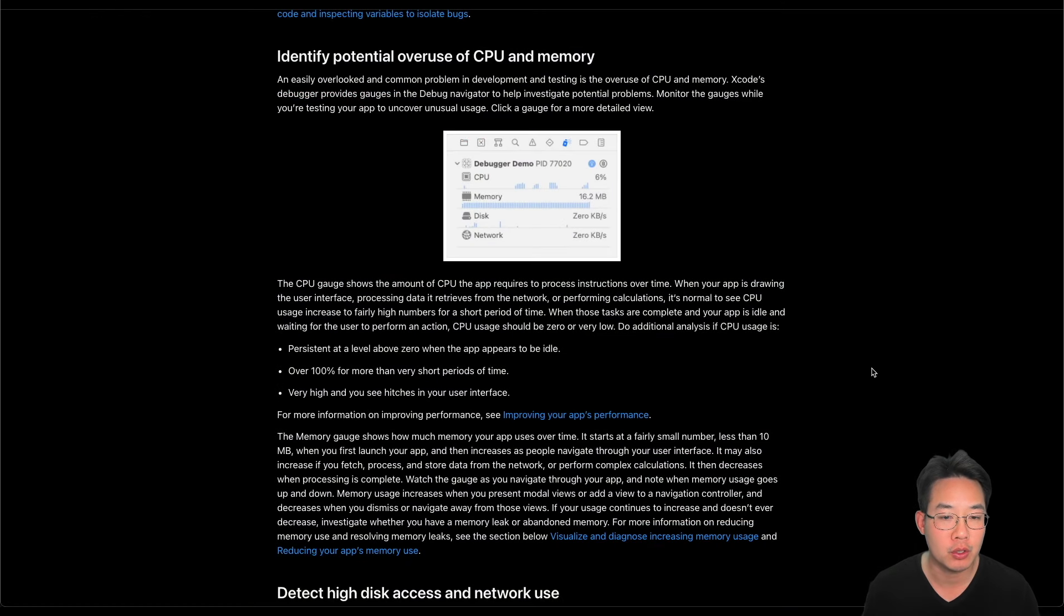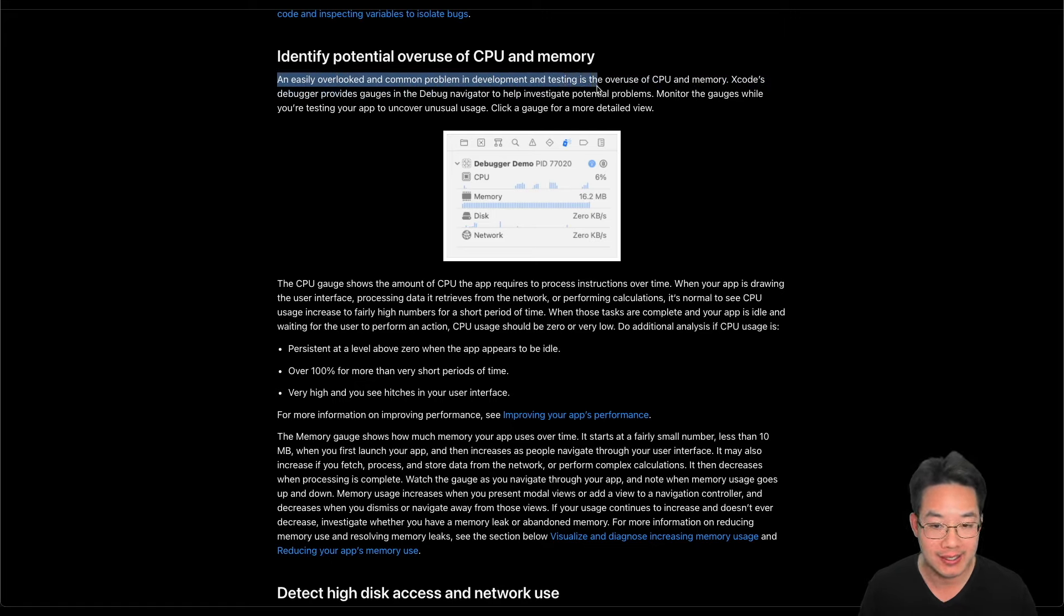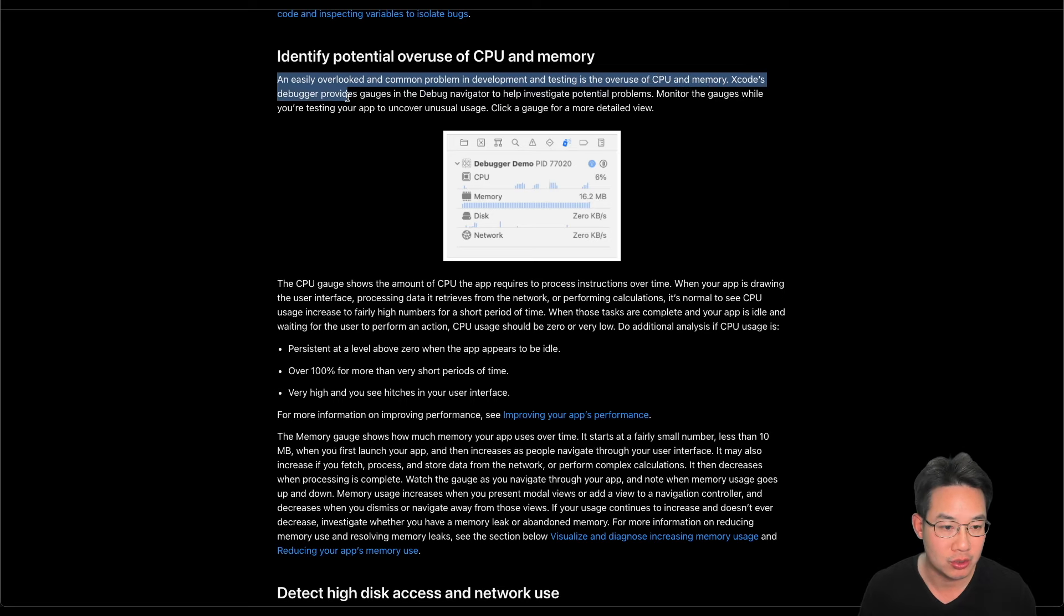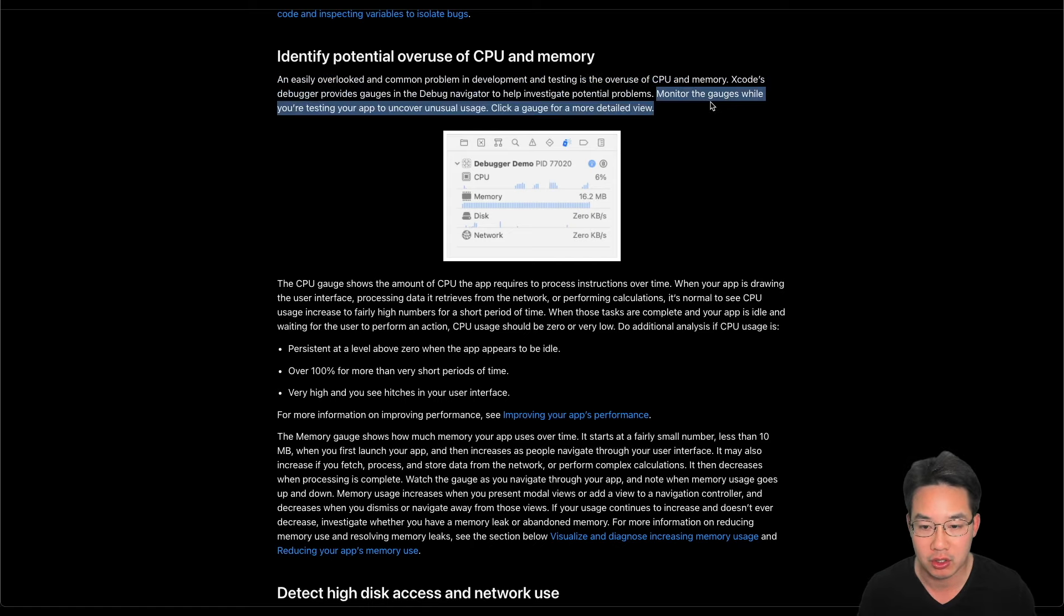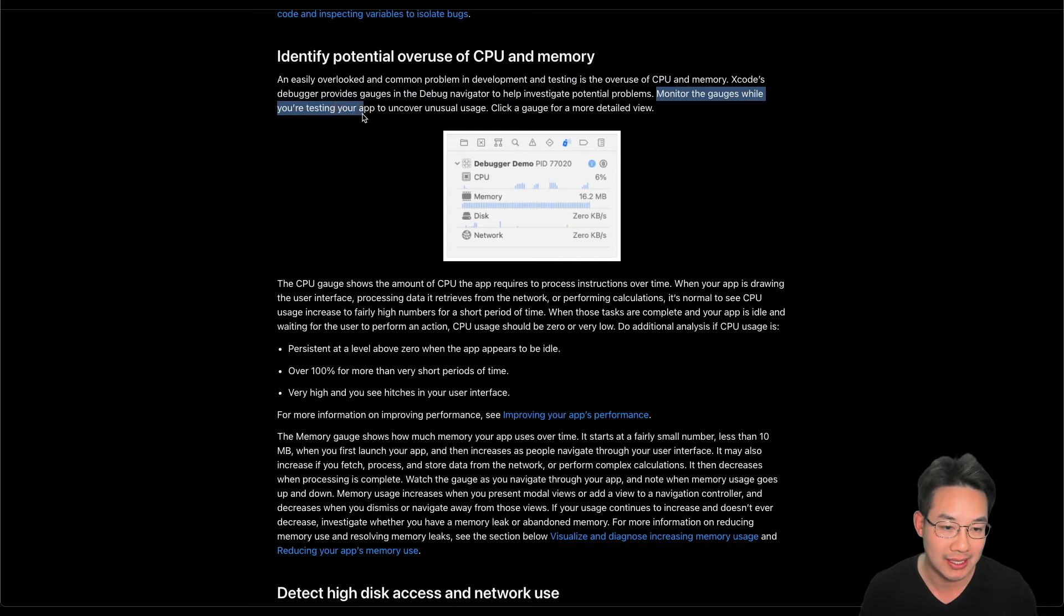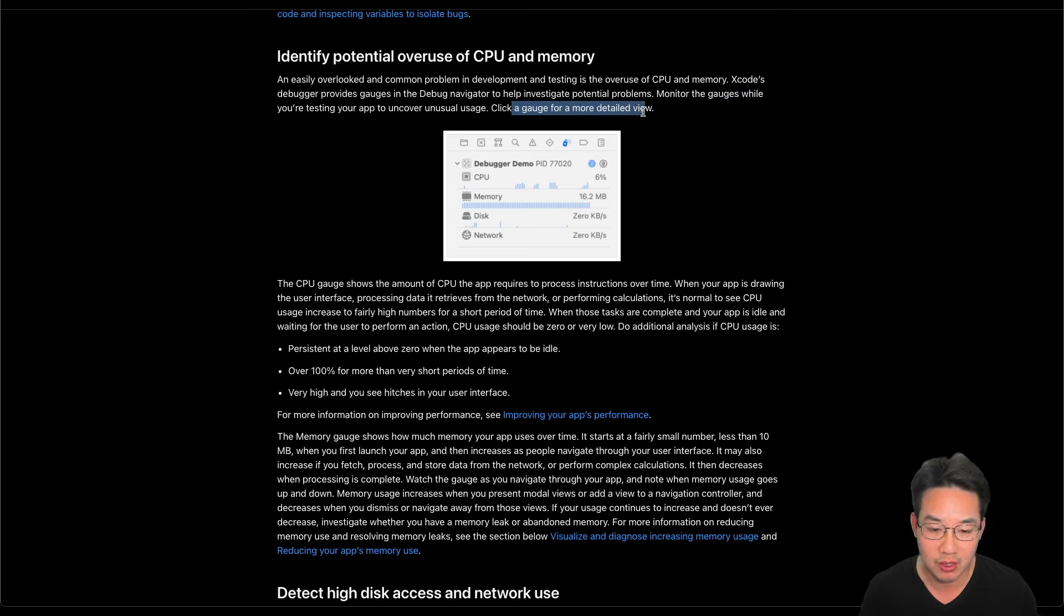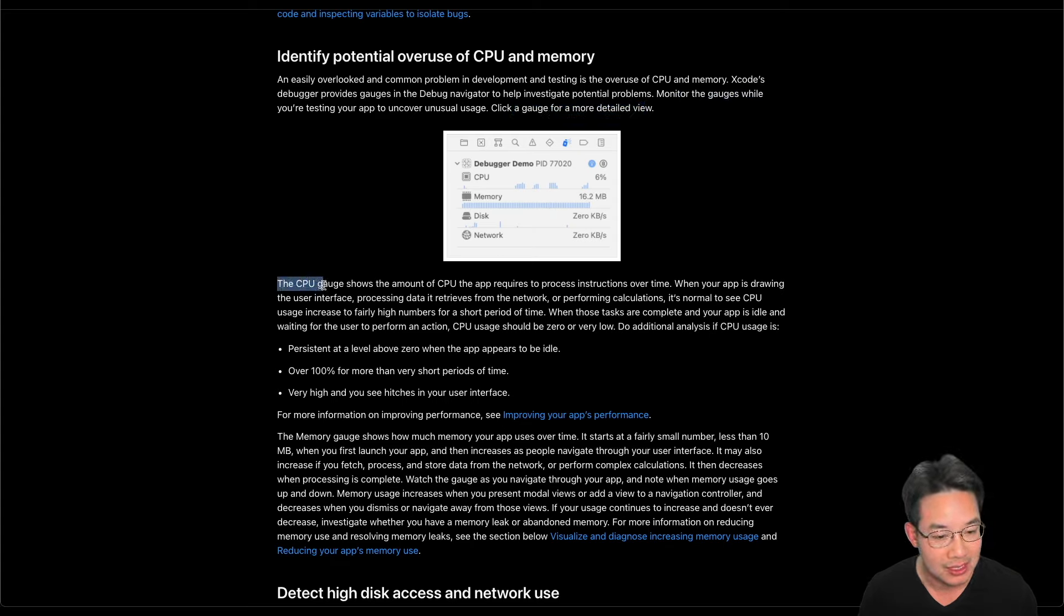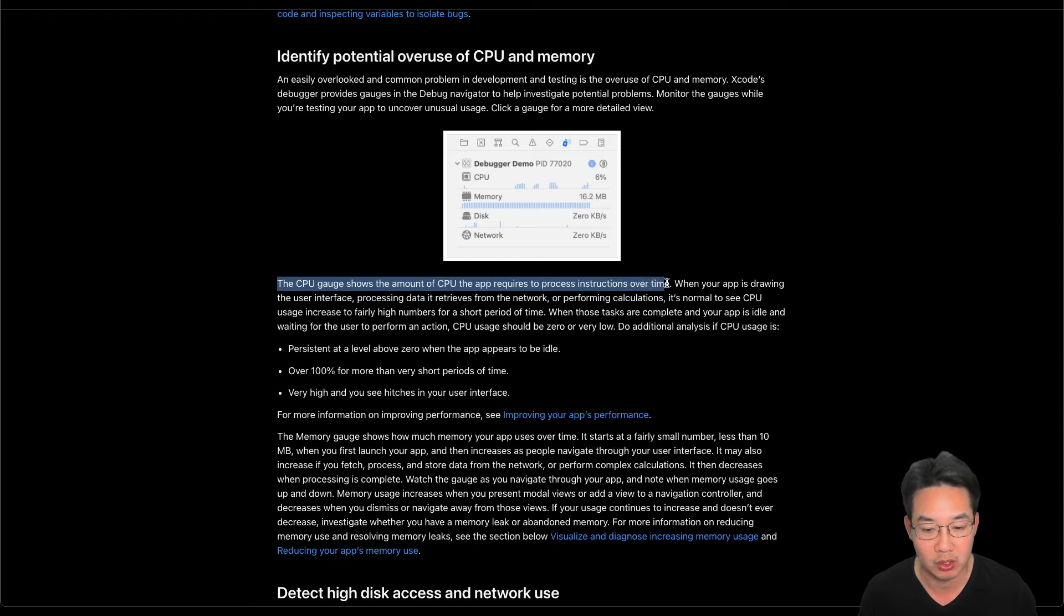Identify potential overuse of CPU and memory. An easily overlooked and common problem in development and testing is the overuse of CPU and memory. Xcode's debugger provides gauges in the debugger navigator to help investigate potential problems. Monitor the gauges while you're testing your app to uncover unusual usage. Click a gauge for a more detailed view. Here's our debugger demo. Here's what's going on in our view. The CPU gauge shows the amount of CPU the app requires to process instructions over time.